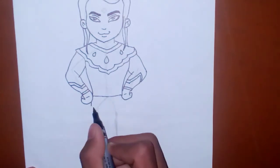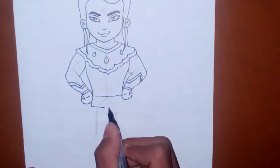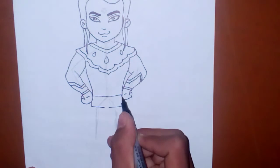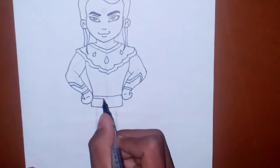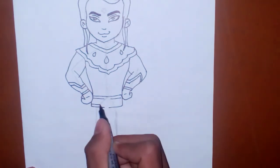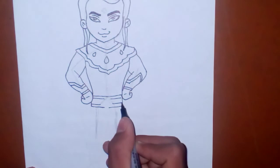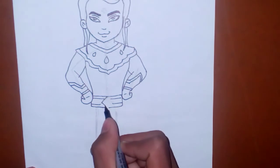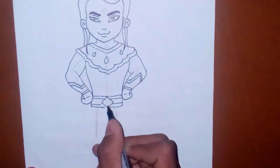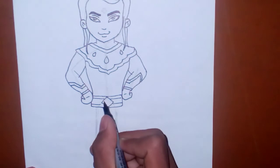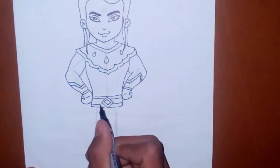Now draw a belt around his waist like that. And in center of this belt, you have to draw a design like a parallelogram or a kite shape.